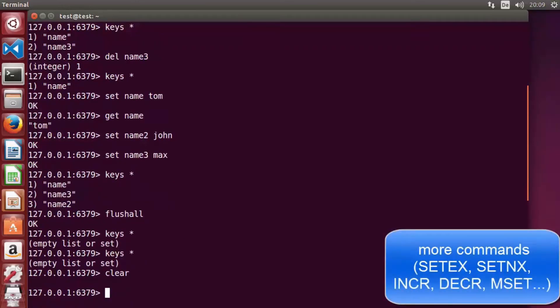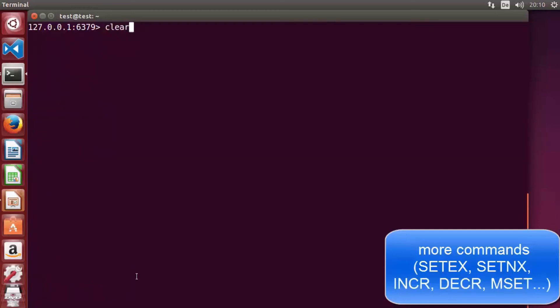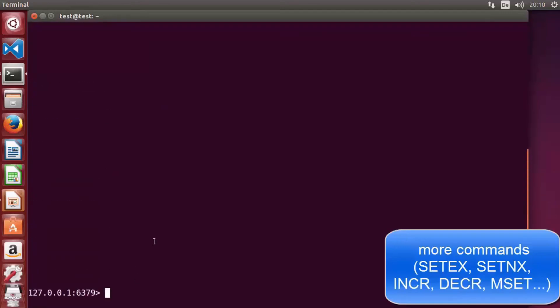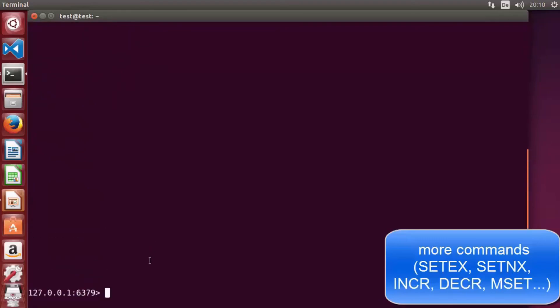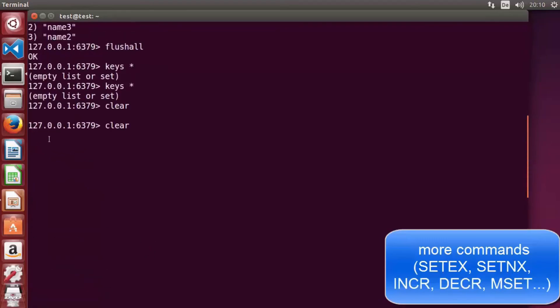In this video we'll see more commands for string values in Redis. The 'clear' command clears the terminal. After clearing, the terminal is empty and we can start executing other commands. Our database is currently empty, which we can verify with 'keys *'.